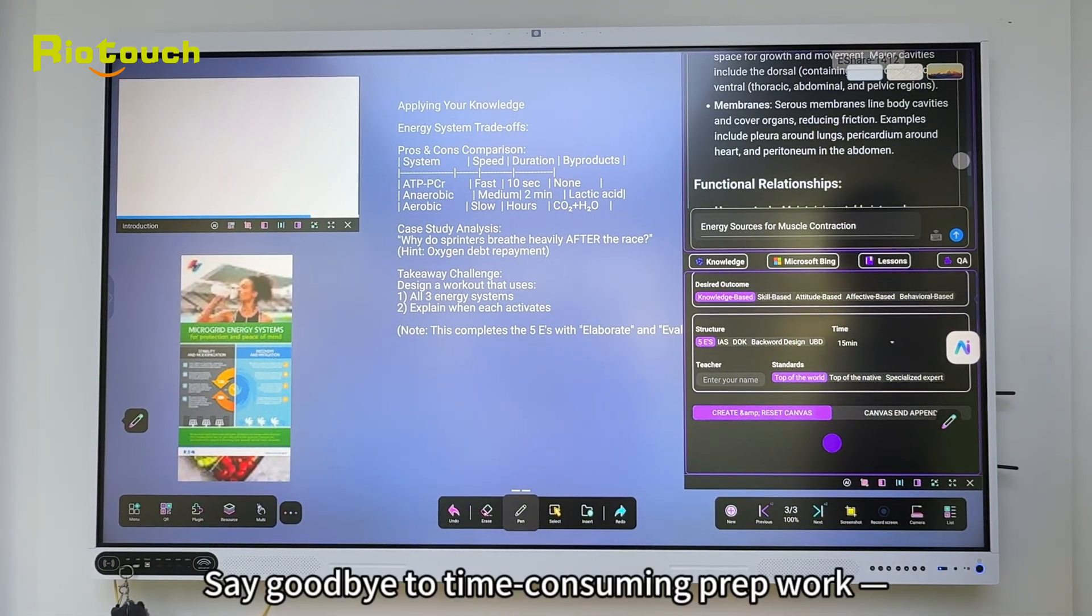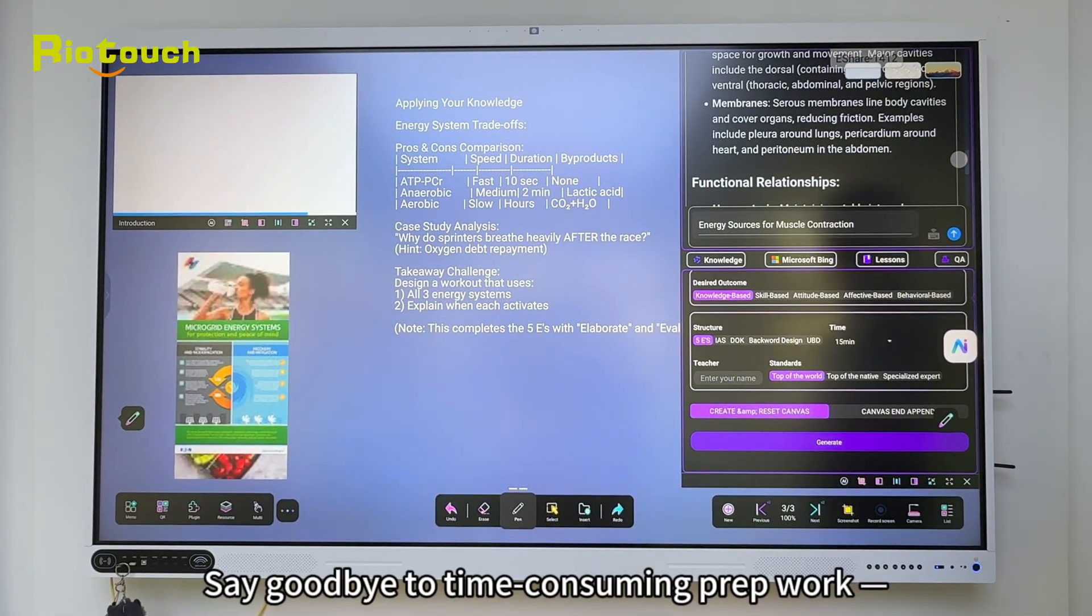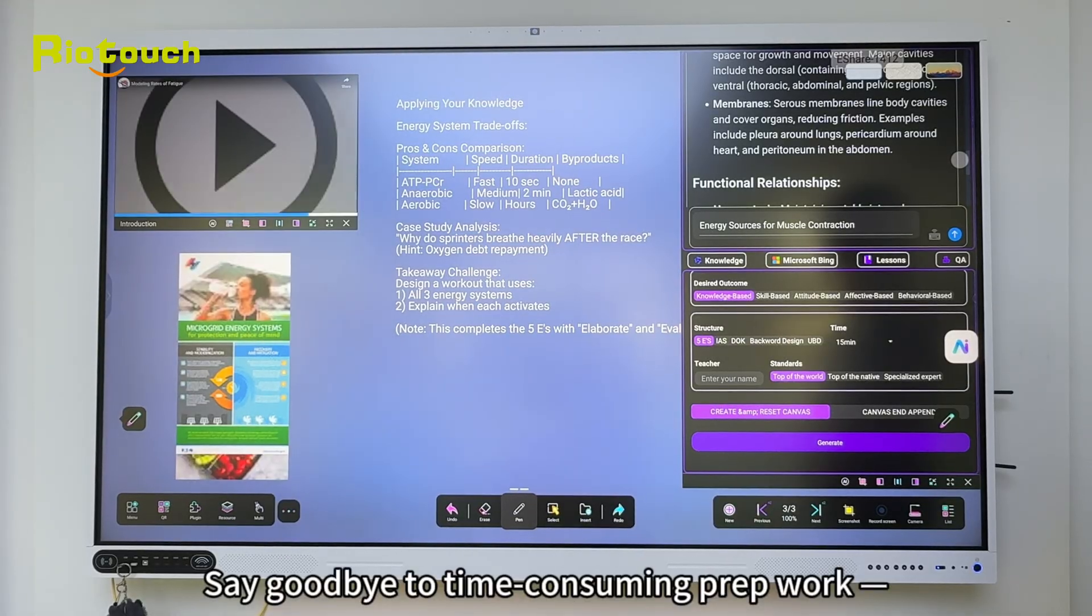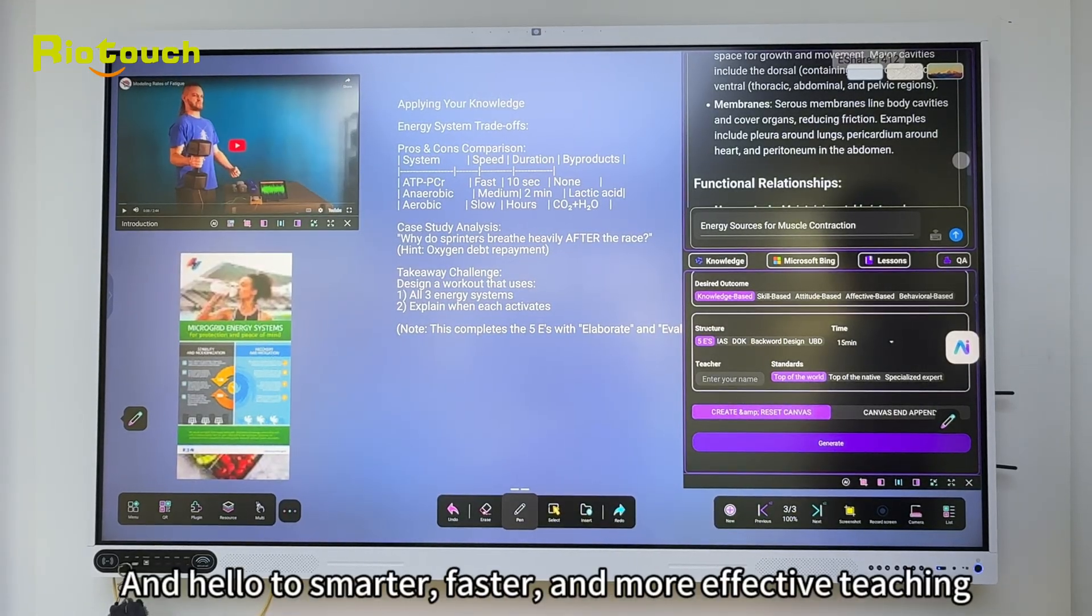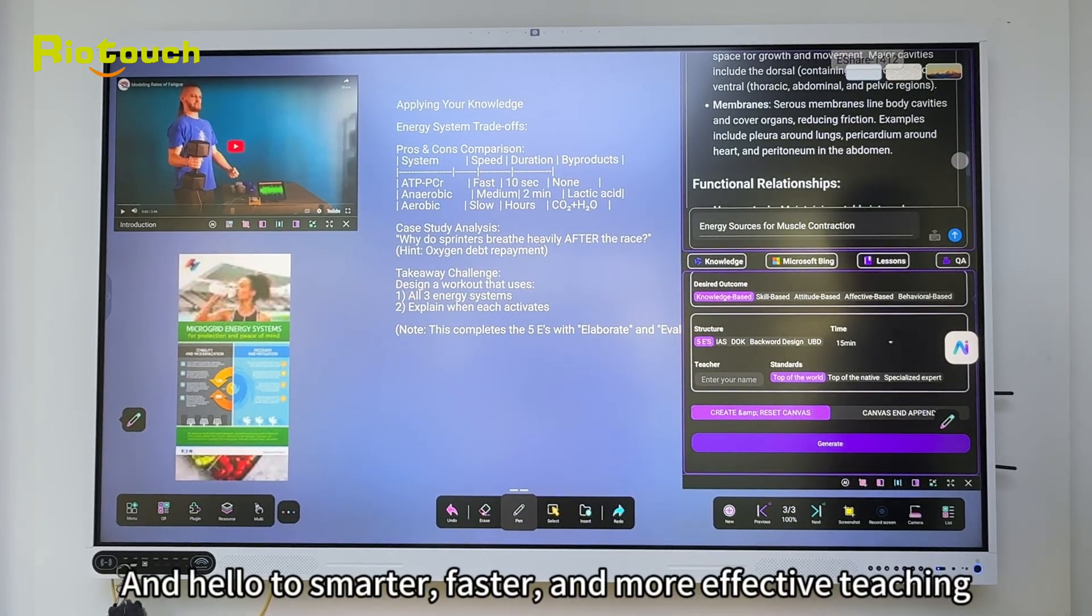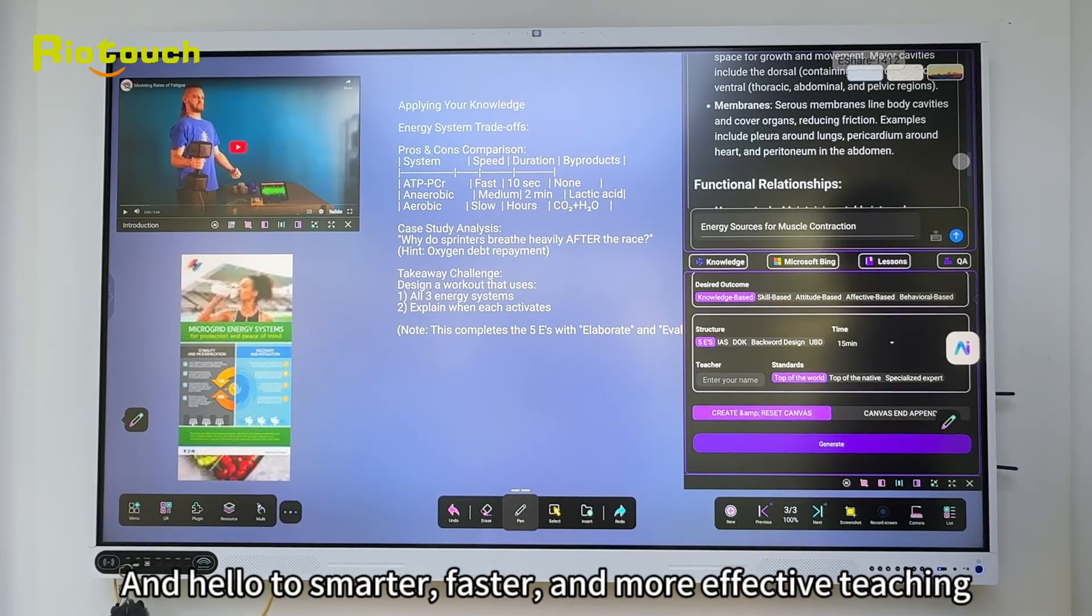Say goodbye to time-consuming prep work, and hello to smarter, faster, and more effective teaching.